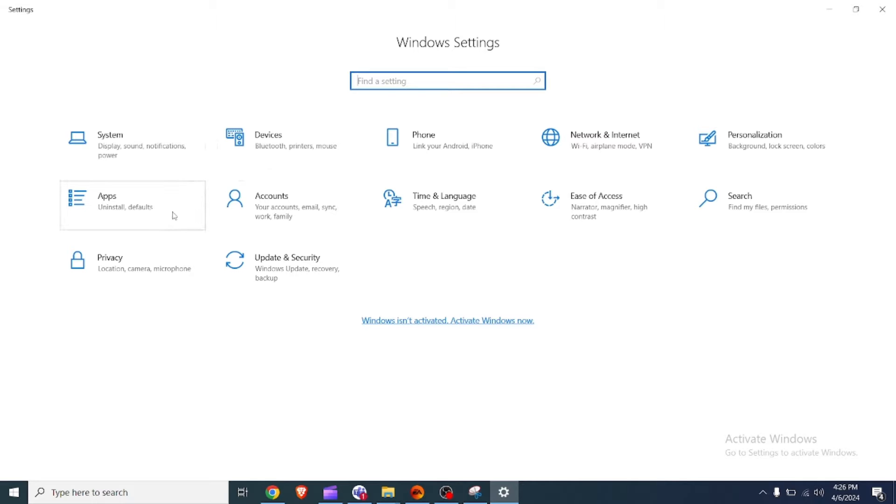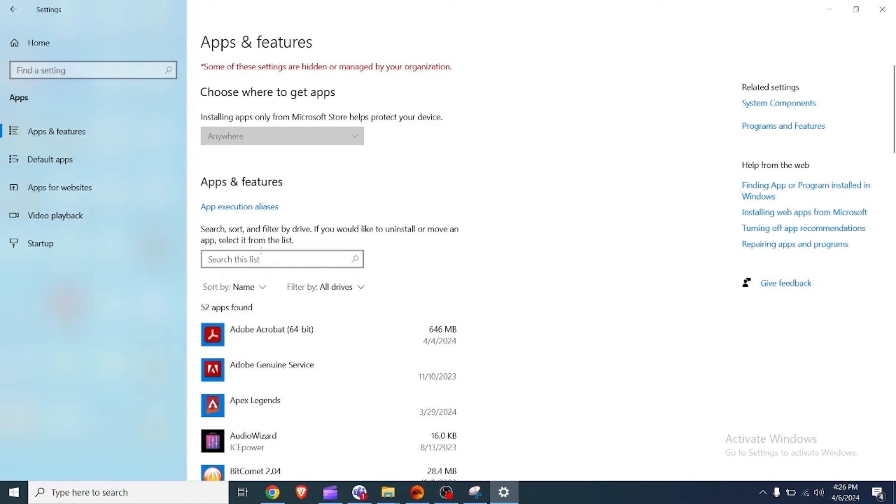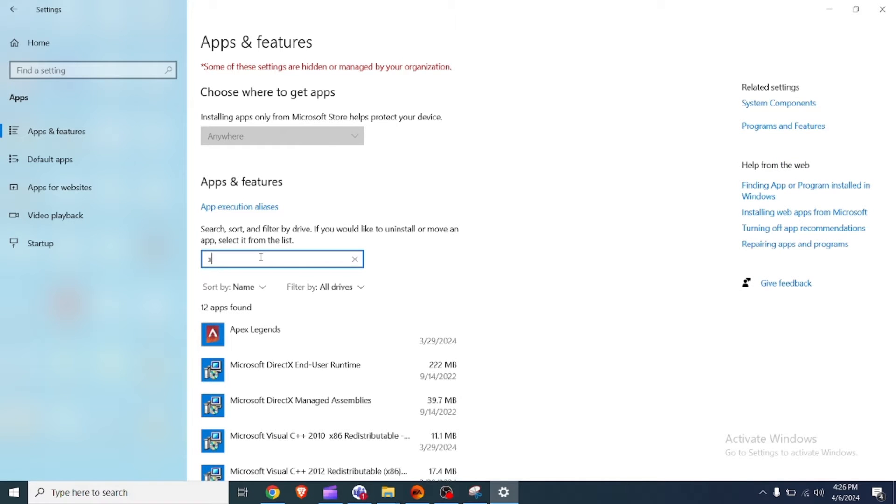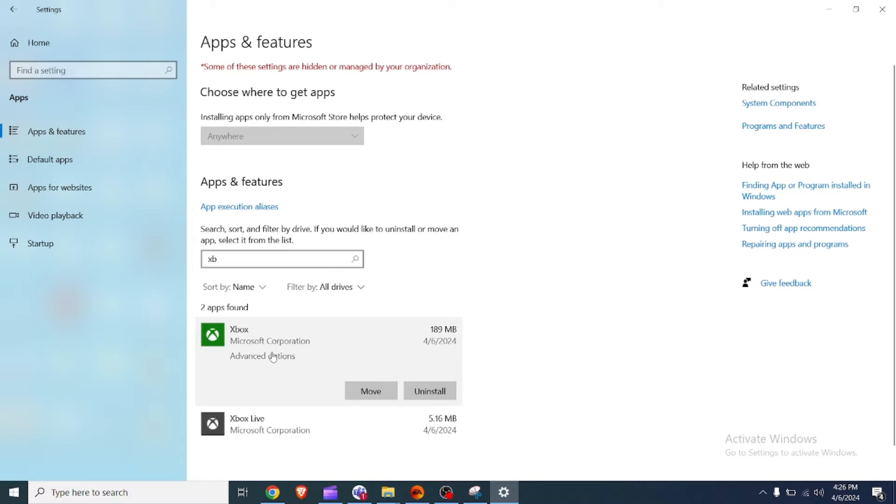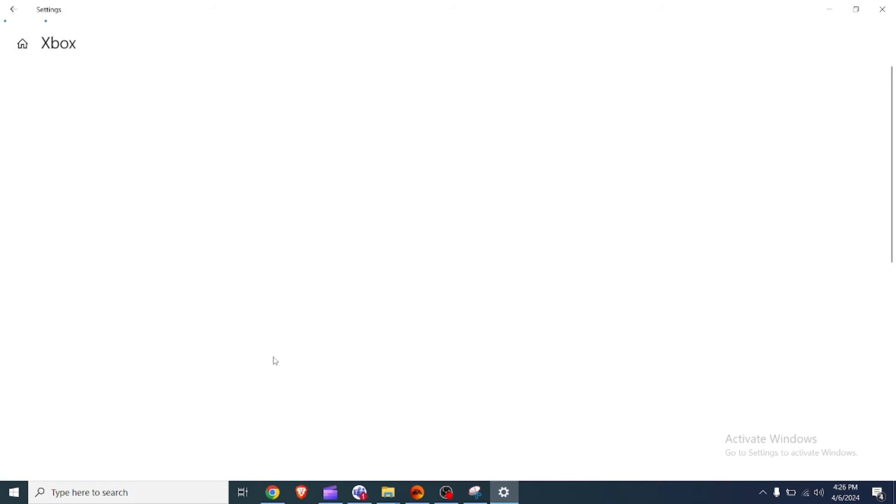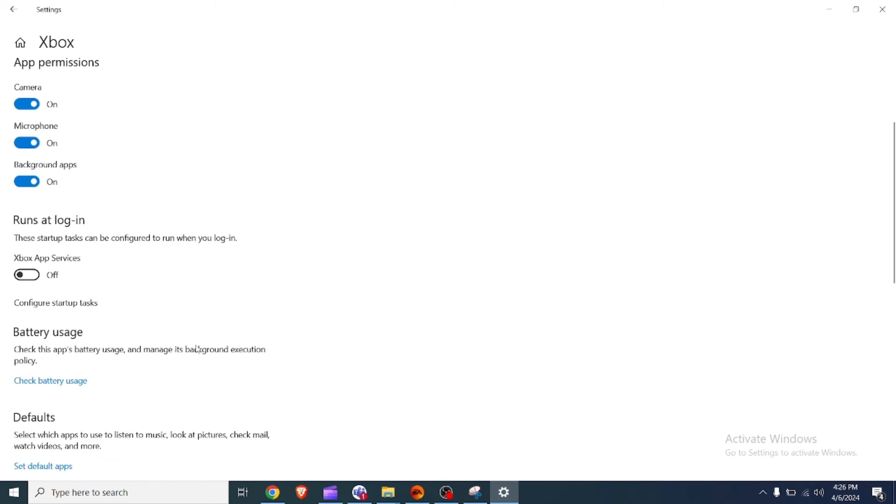Search for Xbox and click the three dots button to open the menu and select advanced options. On the advanced options page for the Xbox app, under the background apps permission section, for let this app run in background, use the drop down to select always.